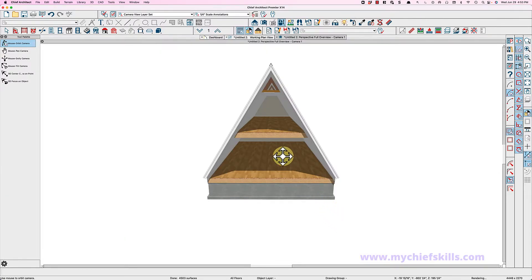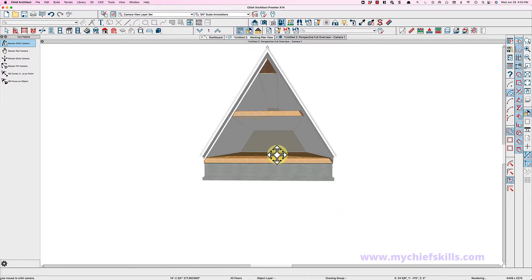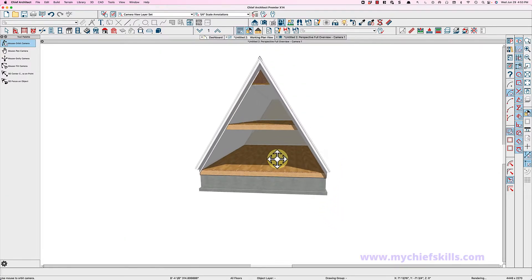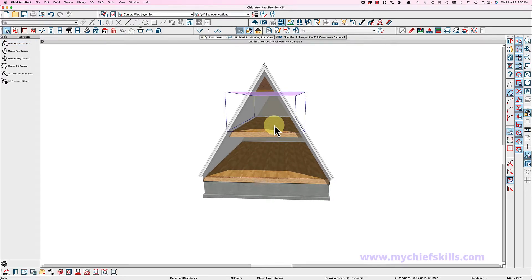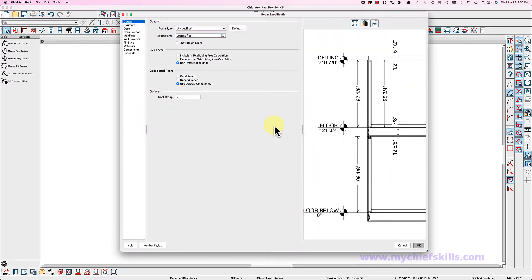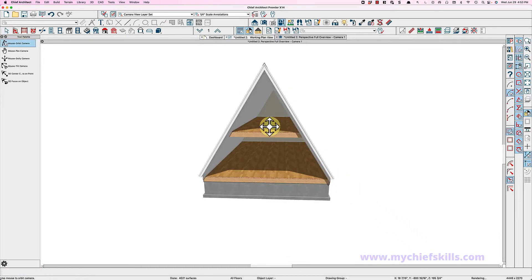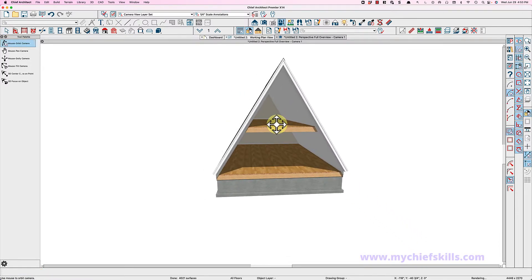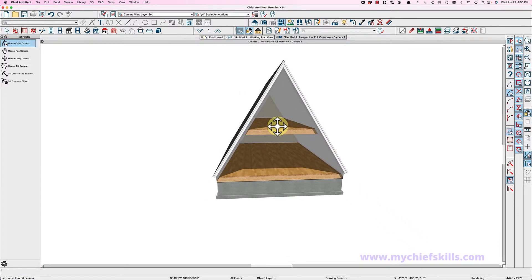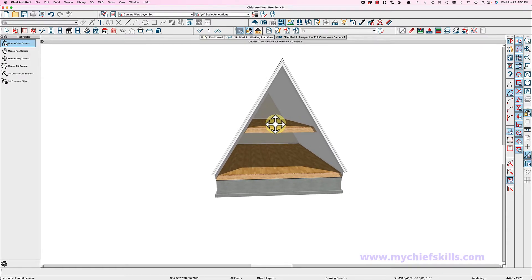So you might not want a ceiling here, so you can open this even in 3D and go to the structure tab and say uncheck flat ceiling over this room and you'll have a vaulted ceiling. And that is how easy it is to build a traditional A-frame home. Now you may have little short walls down here.